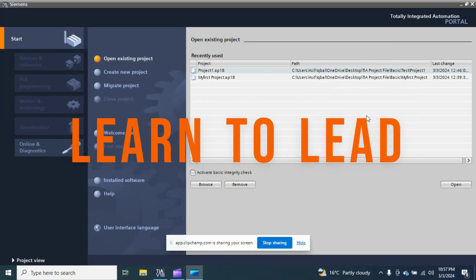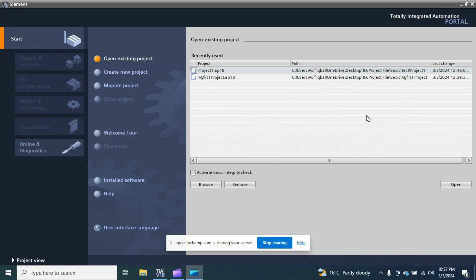Hello and welcome back to another video in TIA Portal. Before this video, I created a brief introduction video about TIA Portal version 18. I am using version 18 and now we will create the very first project in TIA Portal and simulate it. We will learn how to use the TIA Portal 18 PLC simulator, because this simulator is quite different compared to the previous simulator of TIA Portal.